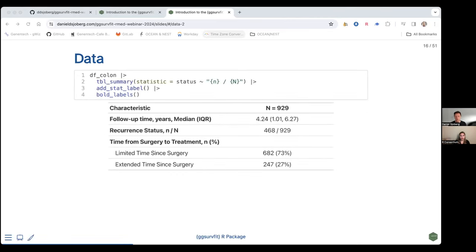A quick overview of this data frame: the median follow-up time is 4.24 years, ranging from one to six years. 468 of the 929 participants observed a recurrence. About 73% had a limited time since surgery and about 27% had an extended time since surgery, so one group is larger than the other.